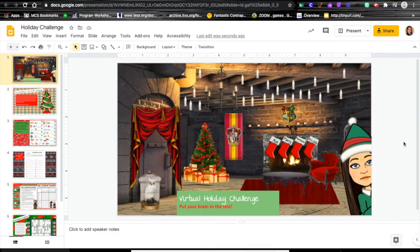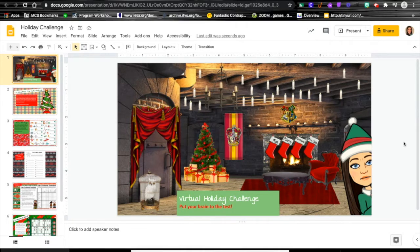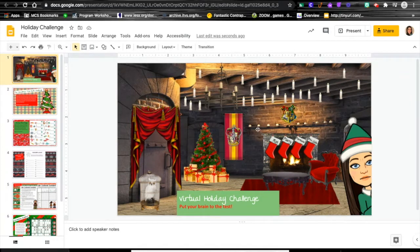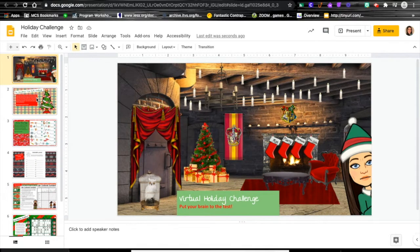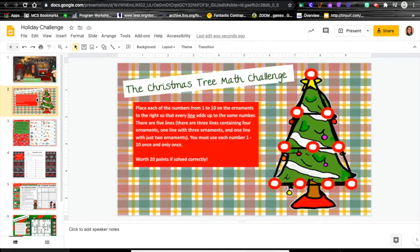Hey guys, welcome to the virtual holiday challenge. Quick little intro to let you know exactly how this is going to work. There are six different challenges within this slideshow for you to attempt over the next couple of weeks.